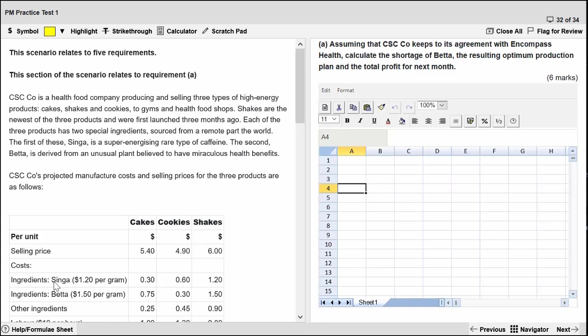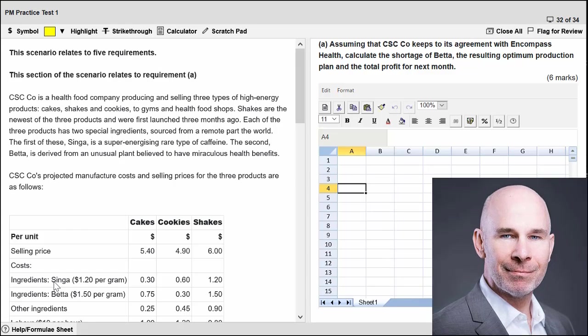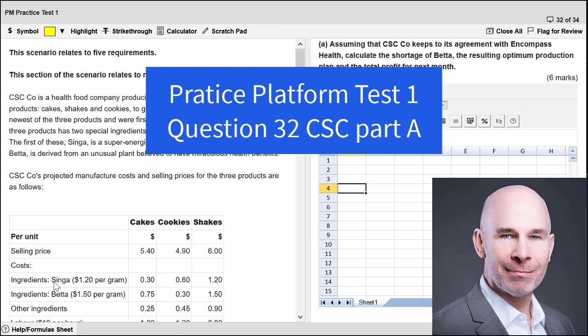Hello, ACCA performance management friends. My name is Steve. Today in this video, we are going to look at the practice platform, practice test number one, question 32, all about exam technique for the spreadsheet tool and limiting factor analysis.